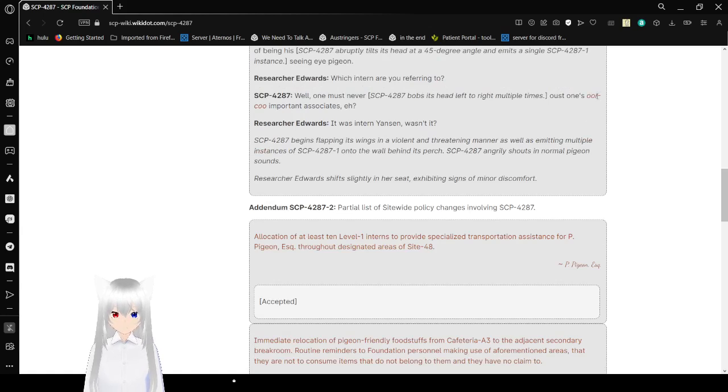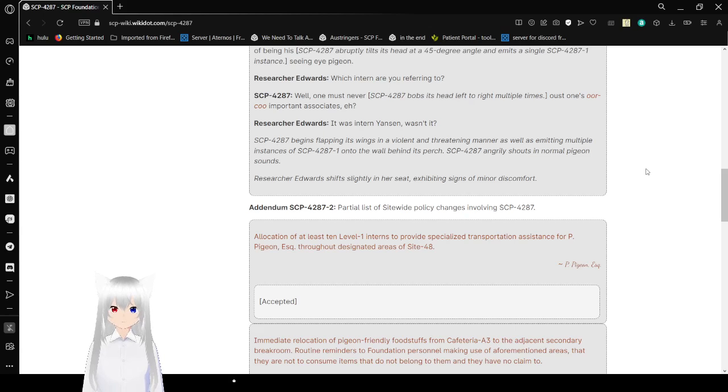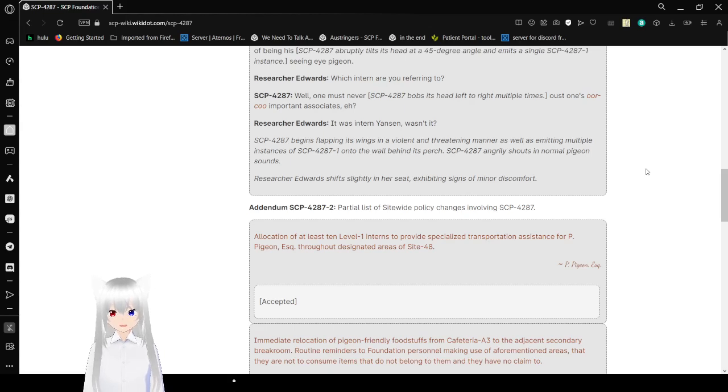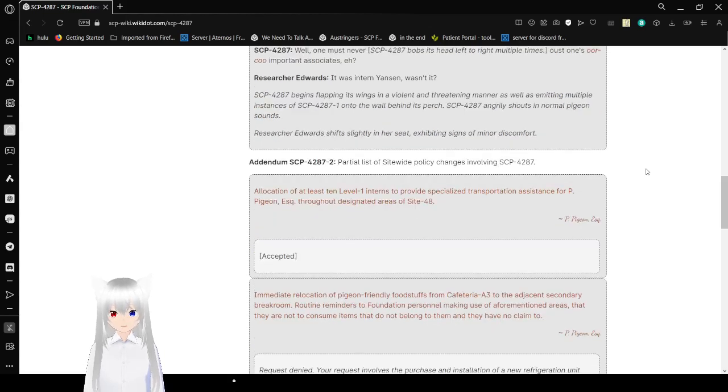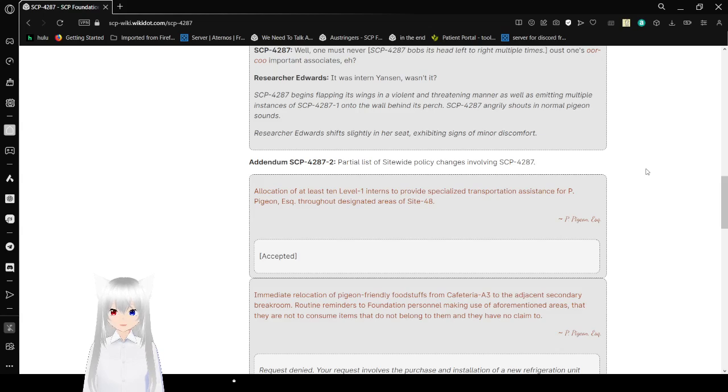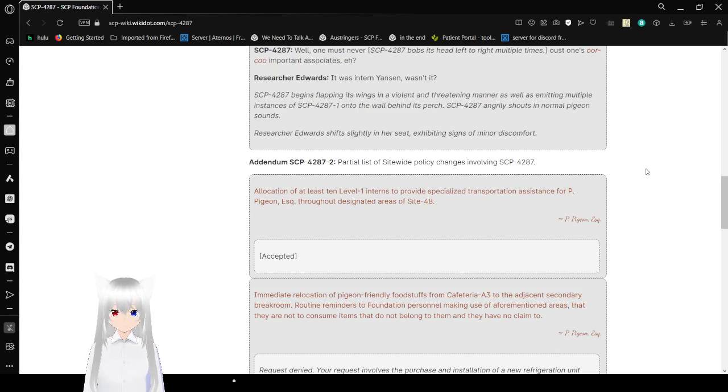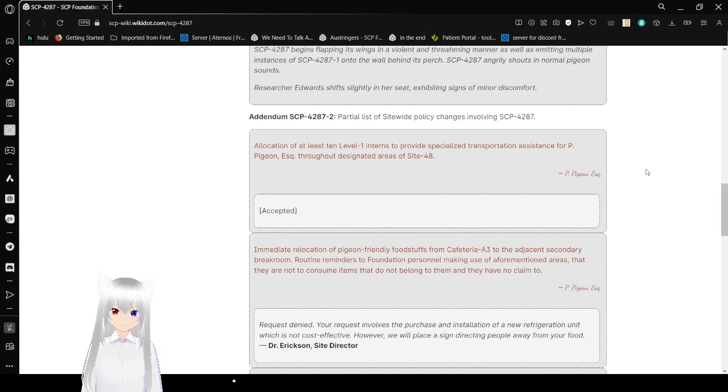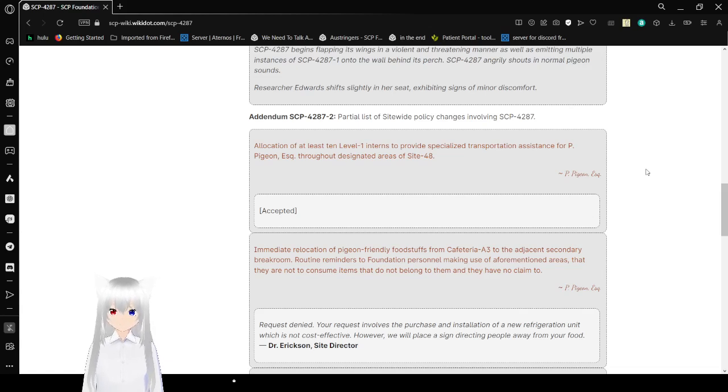This is hard to understand how to pronounce. Well, one must never... SCP-4287-1 is involved in his head and left over right now multiple times. Also, one is a... Who import in the associates, eh? SCP-4287-1 We can slap against Wiggins in a violent and threatening manner as well as emitting multiple instances of SCP-4287 on the wall behind its perch. SCP-4287-1 Anchor released outs and normal pigeon sounds. Researcher Edwards shifted slightly in her seat, exhibiting signs of minor discomfort.